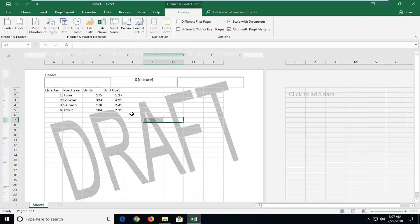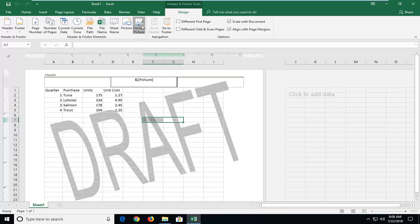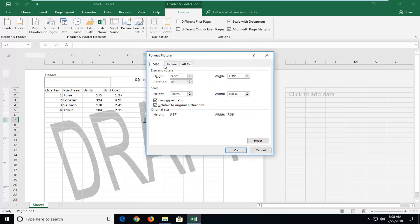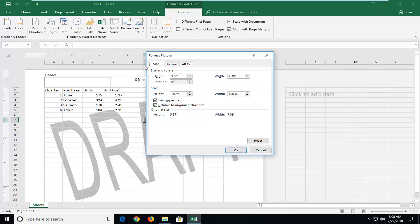Now if you actually wanted to change the dimensions of the picture, that's pretty easy to do as well. All you would have to do is just left-click on Format Picture. And you have the ability to move it around as well, so you have different options here.